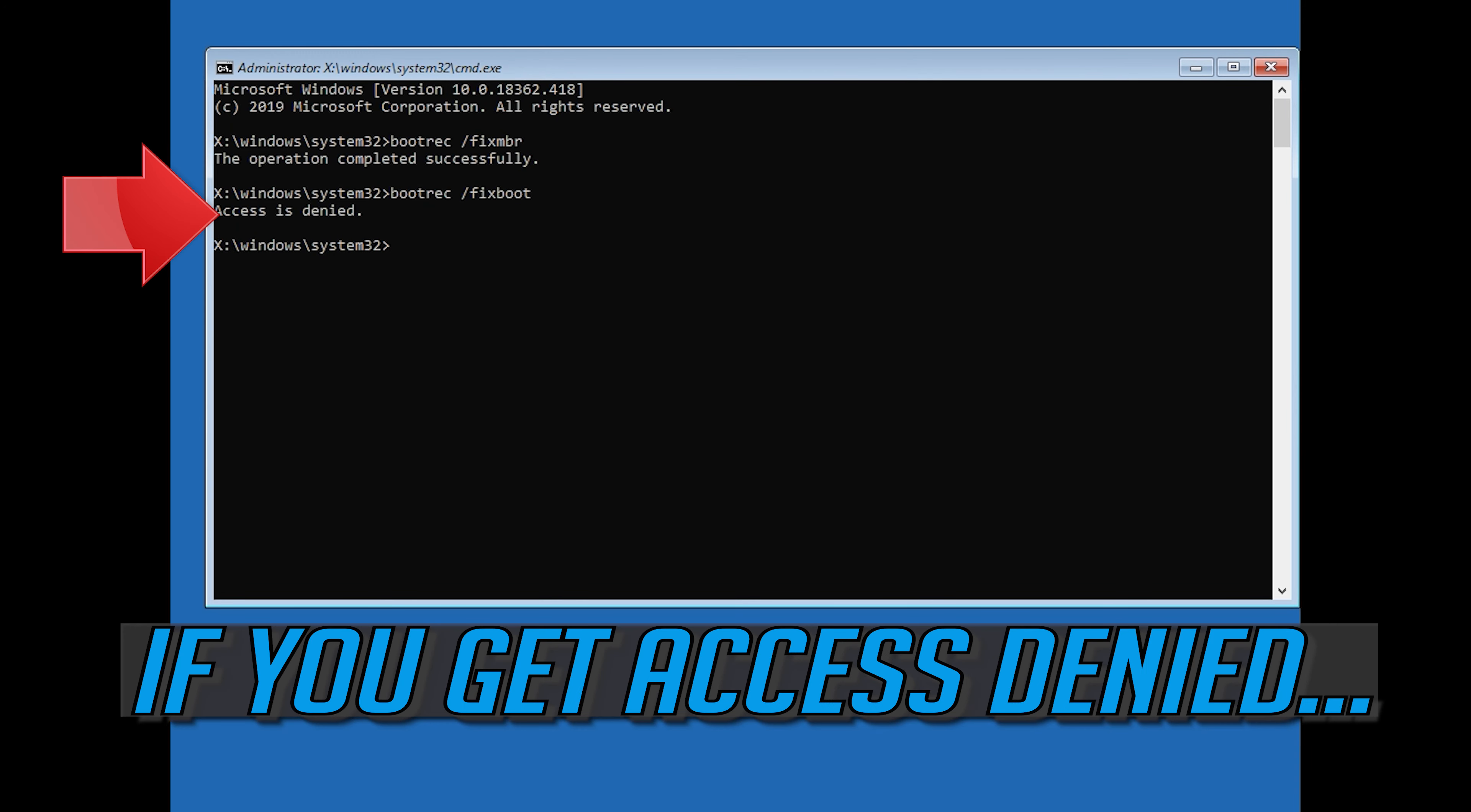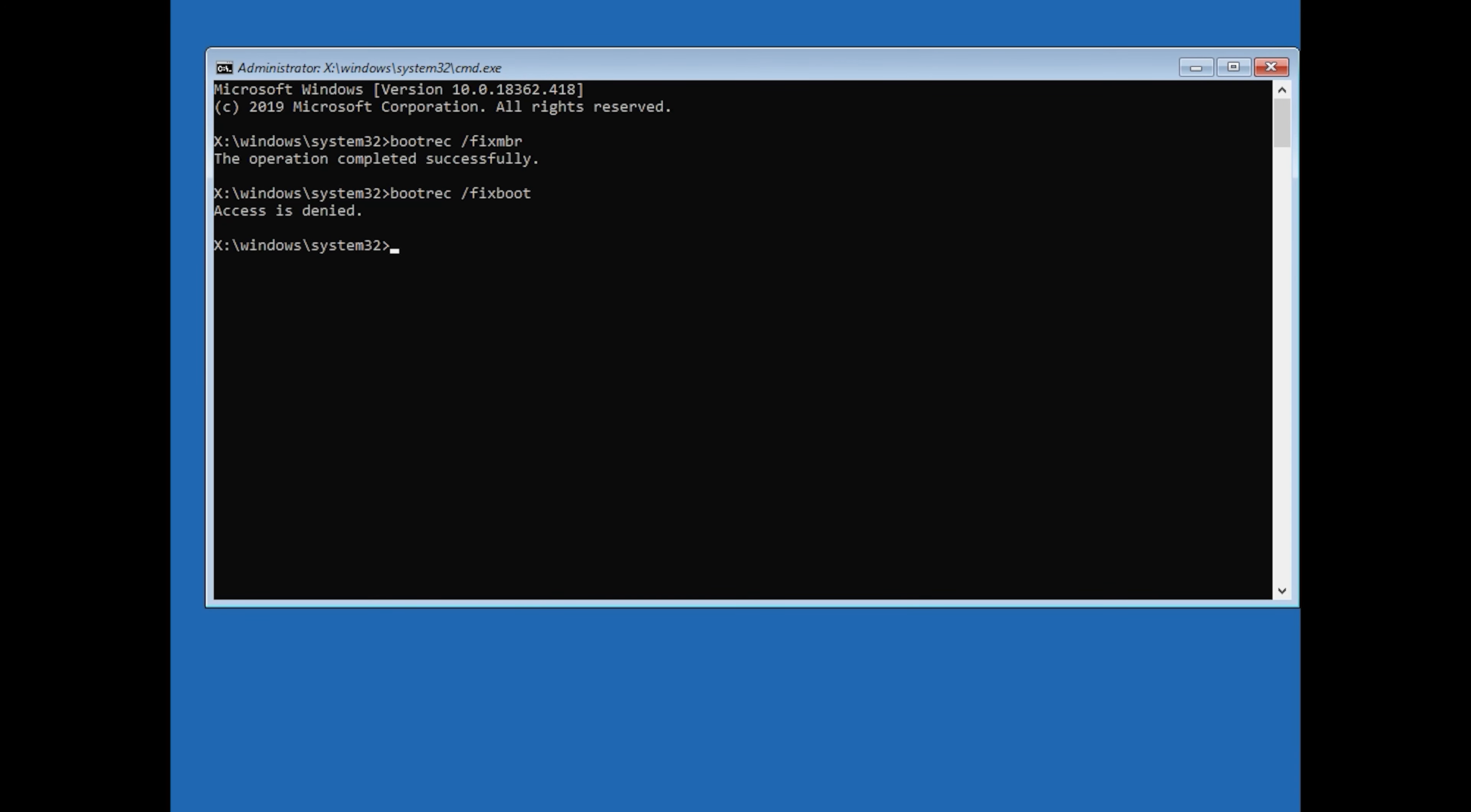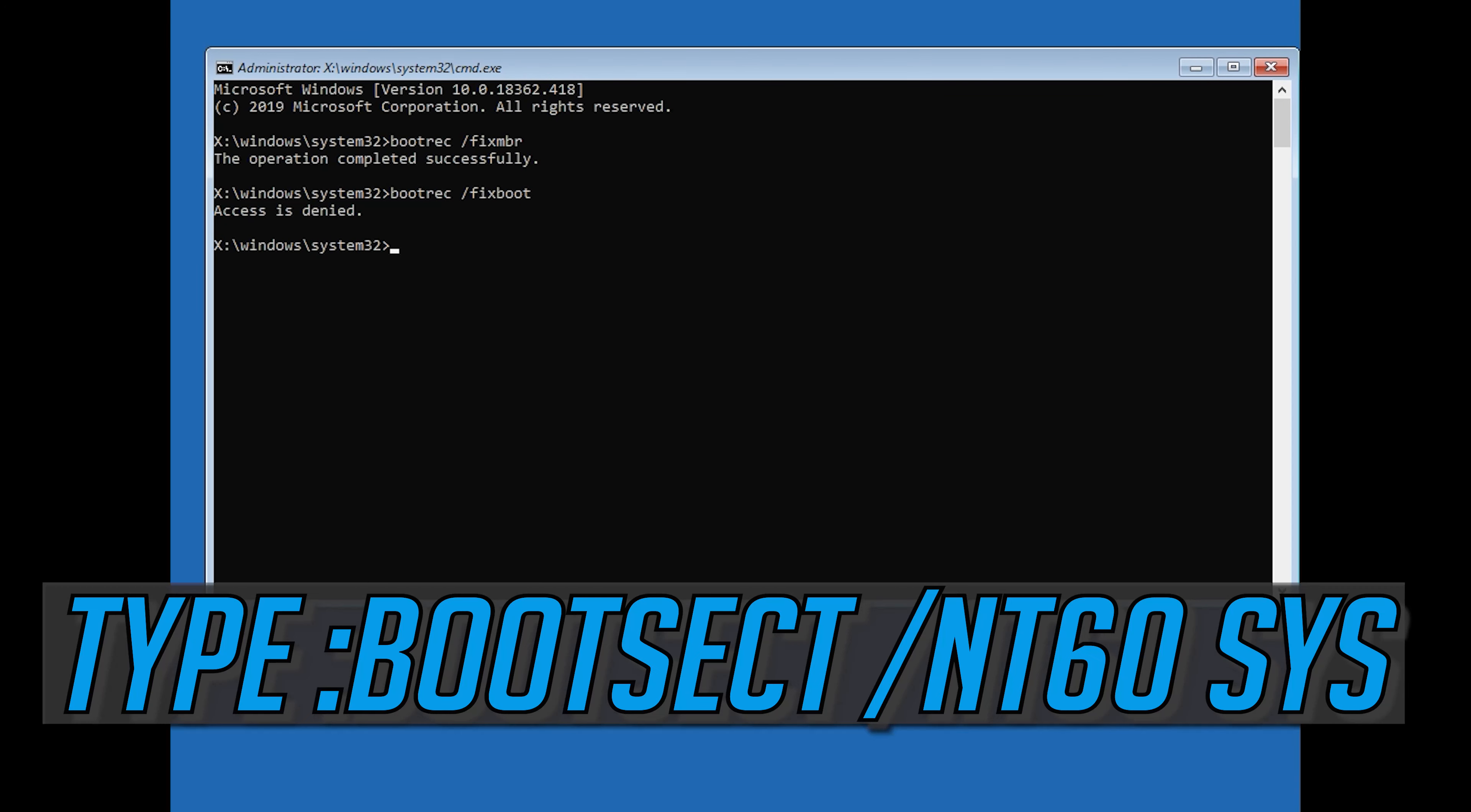If you get access denied, type the following command and then try again.